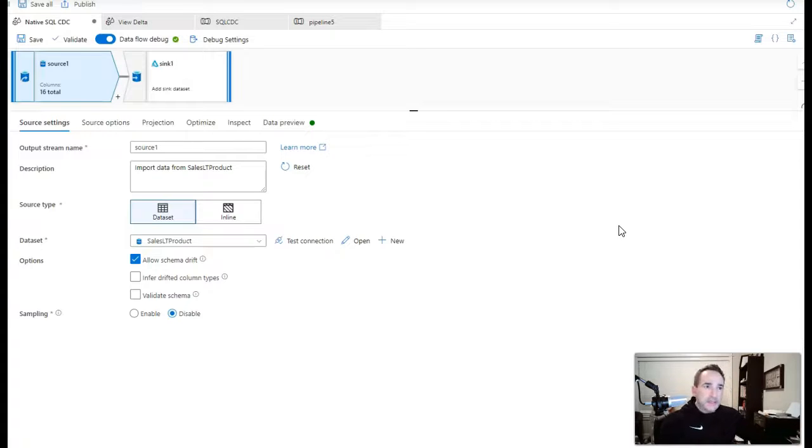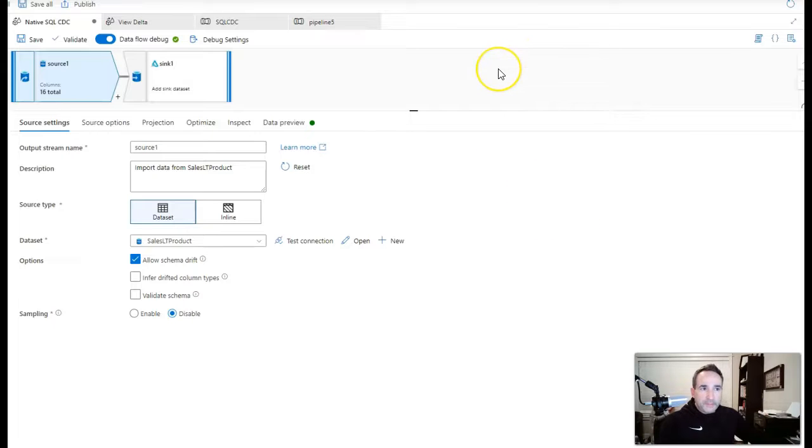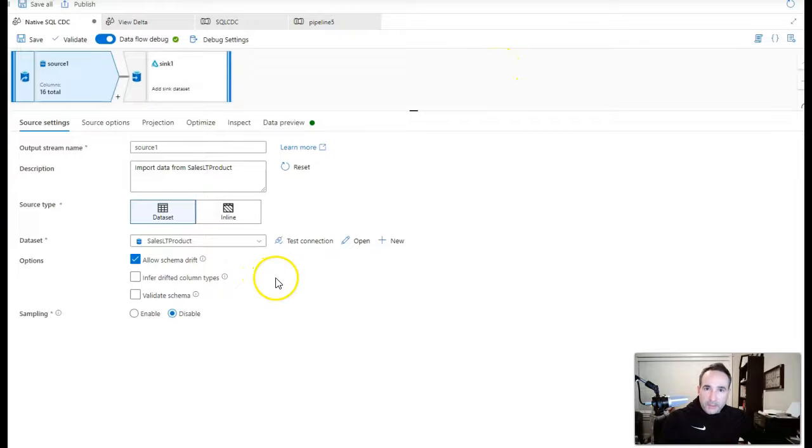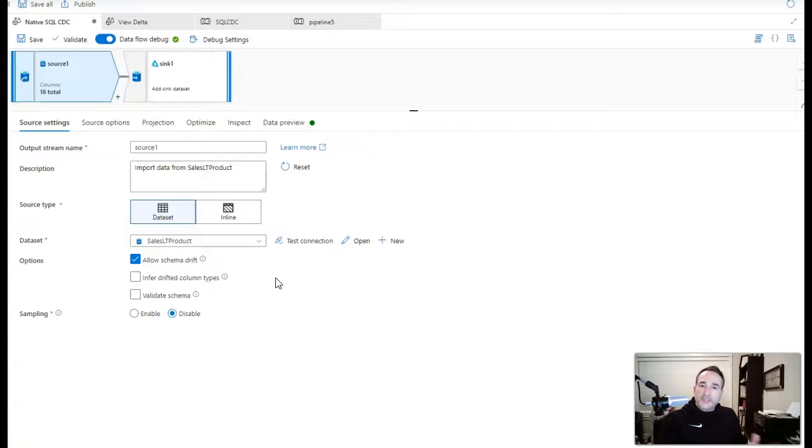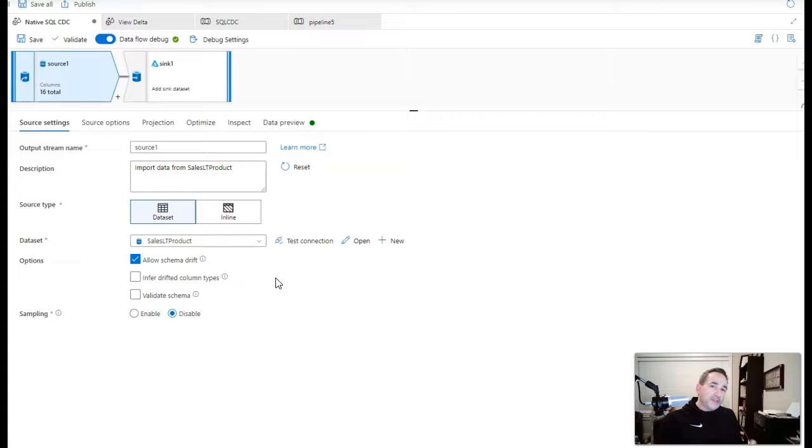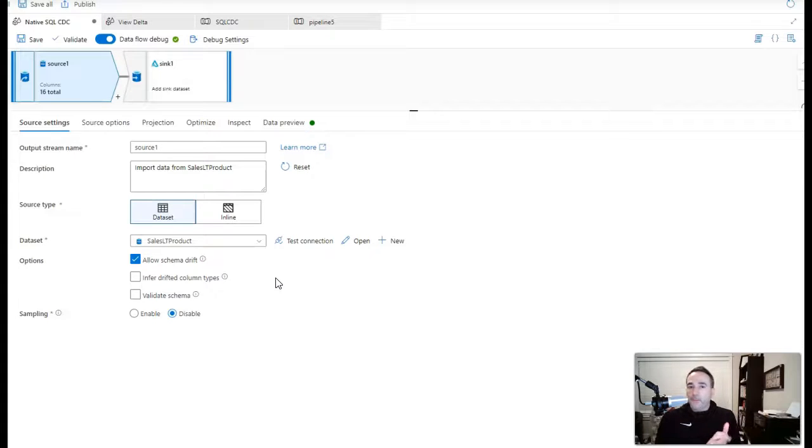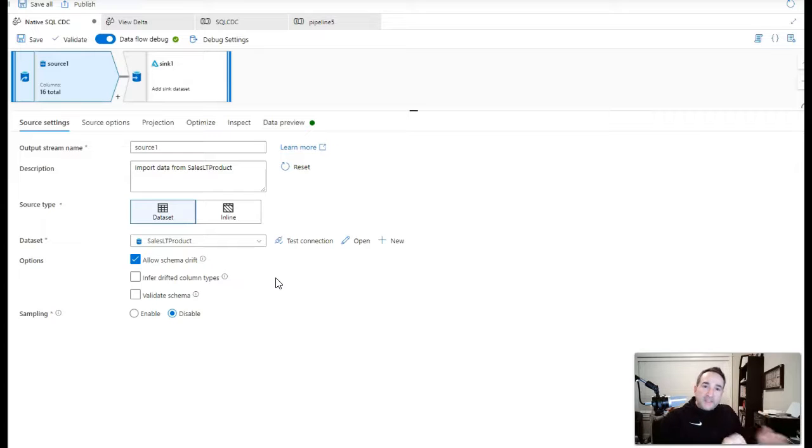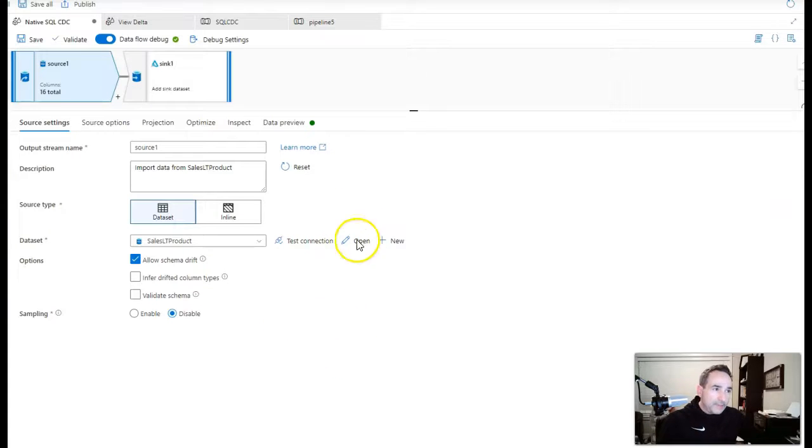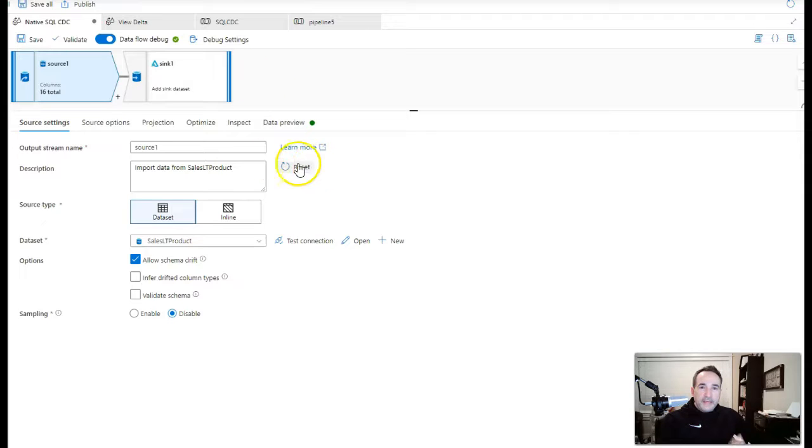So you see that on the screen I have a very simple data flow, just a source and a sink. My source is an Azure SQL database. This CDC capability will work with Azure SQL database, SQL server, and with Managed Instance. But what I want to talk about is the native CDC feature that we landed within Data Factory and announced at our Ignite conference very recently.